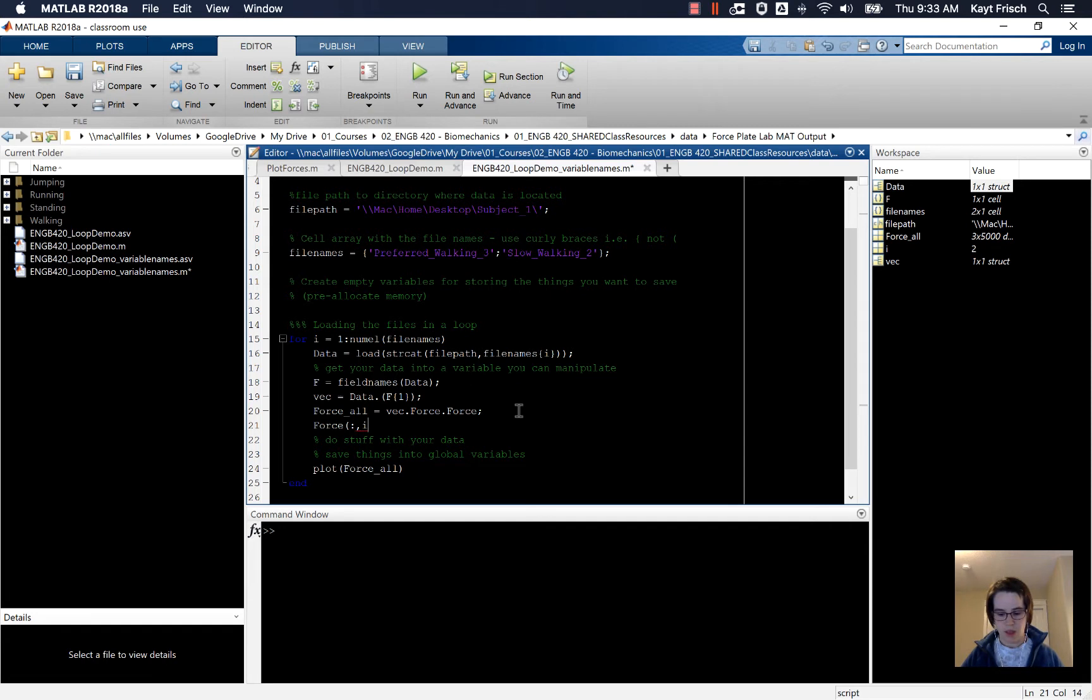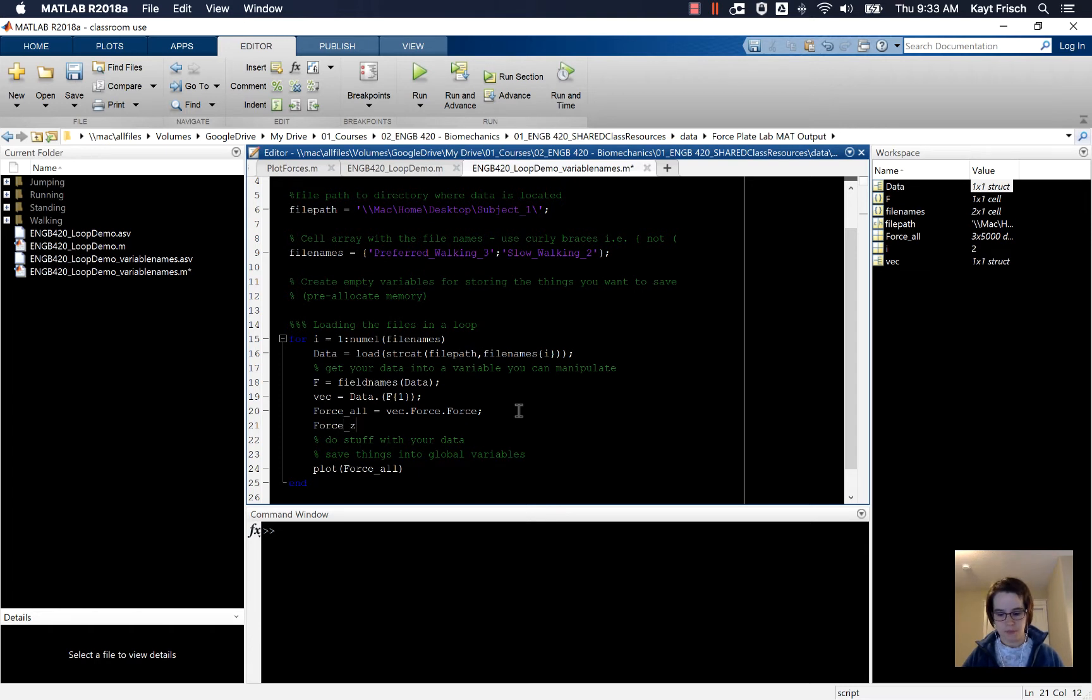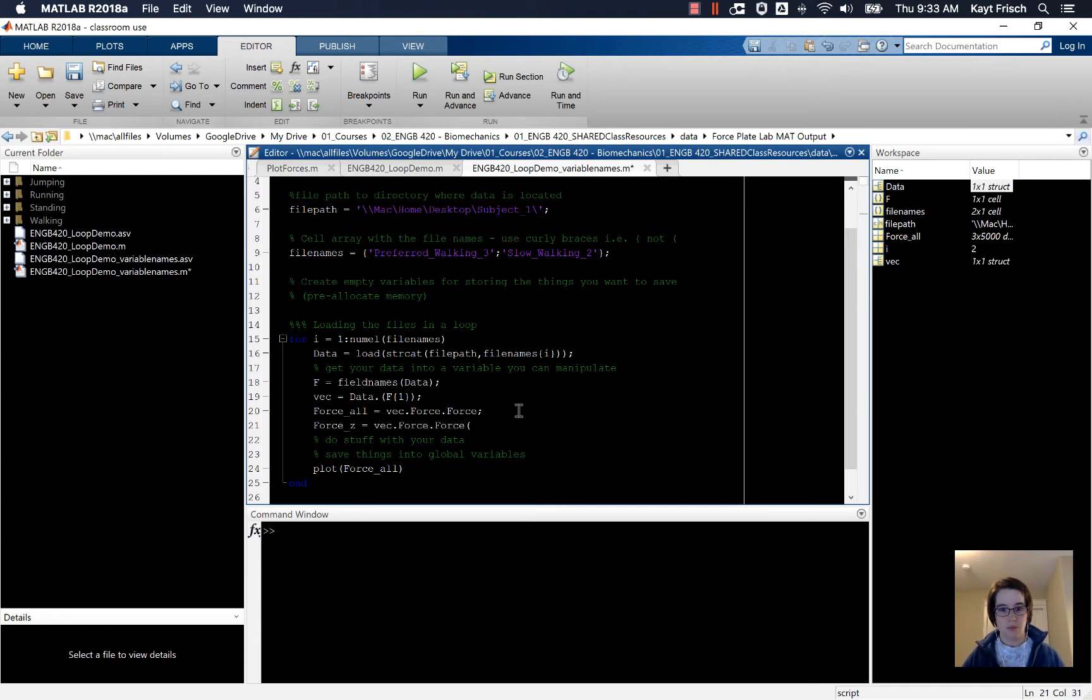Actually I'm going to make this a cell array. So force_z. I'm going to say force_z is equal to vec dot force dot force the third one.